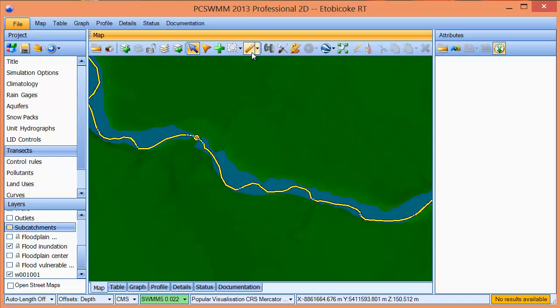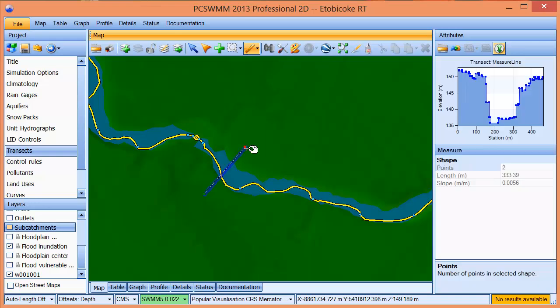For this example, we will use the measure tool to draw a measure line. A measure line is simply a way of measuring a distance, but since we have a DEM loaded, PCSWM will automatically give you transect information from sampling the DEM as it draws the measure line.